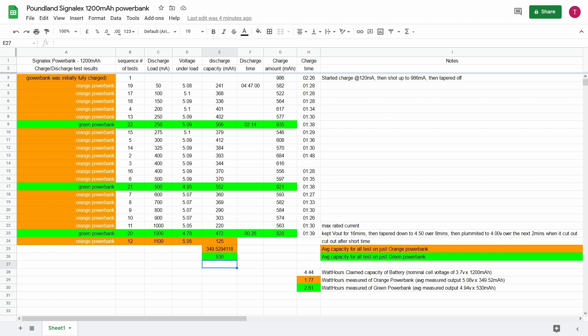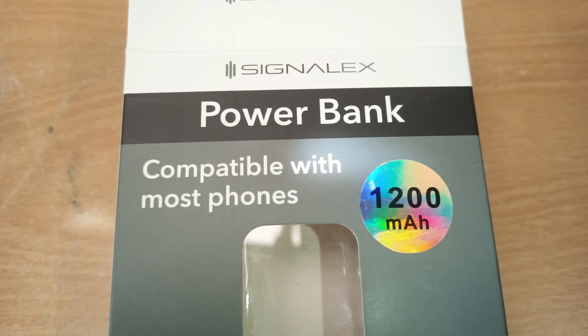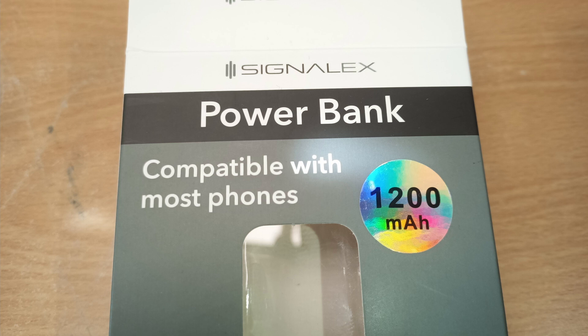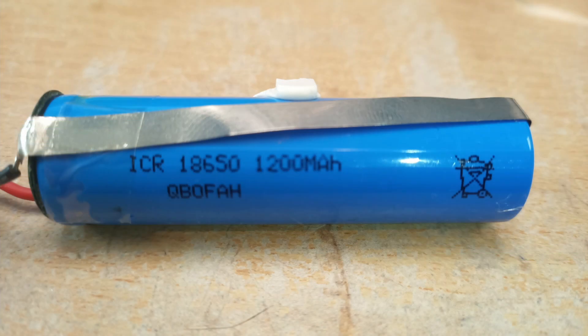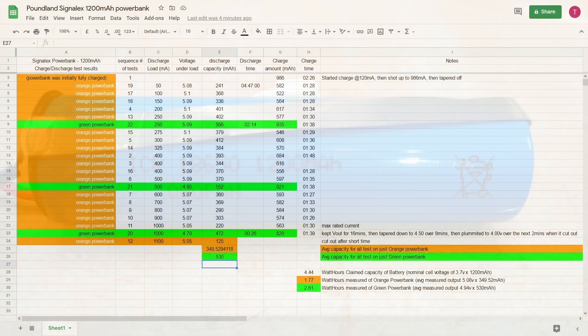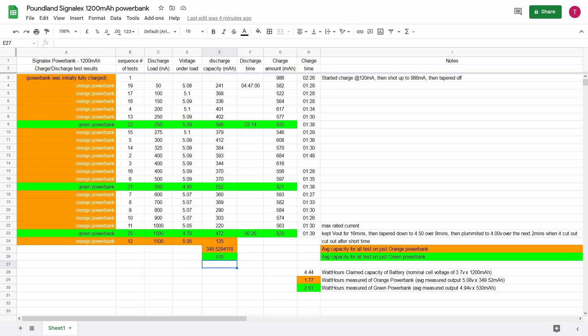And I often wonder whether these power banks live up to their claim. They often have a sticker on the front as this one does saying that it's 1200 milliamp hour battery capacity. And it's true - if we look at the actual cell itself it says on it 1200 milliamp hour. I did some calculations: 1200 milliamp hour with 3.7 volts gives 4.44 watt hours.